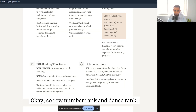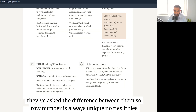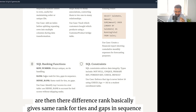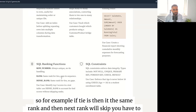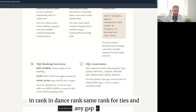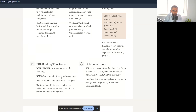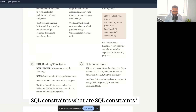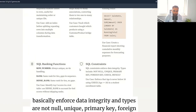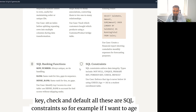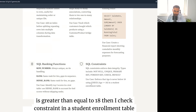SQL ranking functions asked were ROW_NUMBER, RANK, and DENSE_RANK. ROW_NUMBER always gives a unique number with no ties. RANK gives the same rank for ties but skips the next rank (gap in sequence). DENSE_RANK gives the same rank for ties but does not skip — no gap. SQL constraints enforce data integrity: NOT NULL, UNIQUE, PRIMARY KEY, FOREIGN KEY, and CHECK — for example, CHECK (age >= 18) in a student enrollment table.